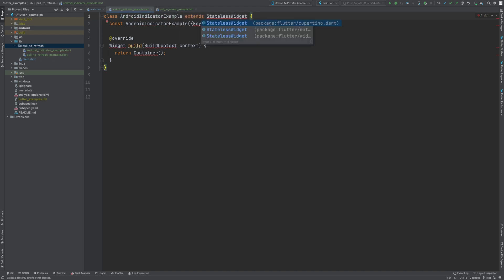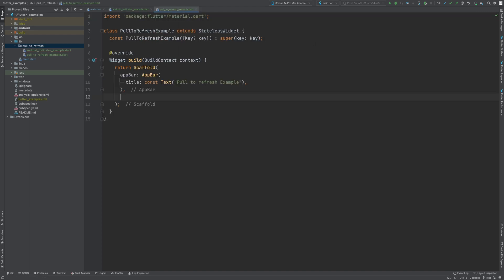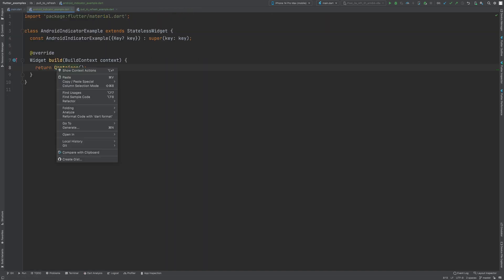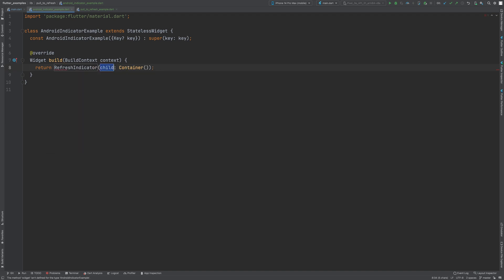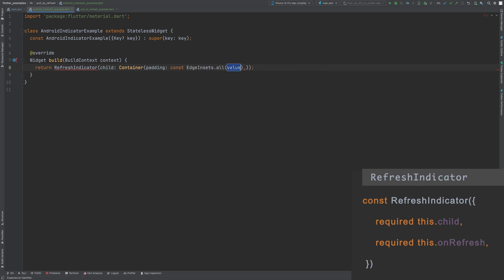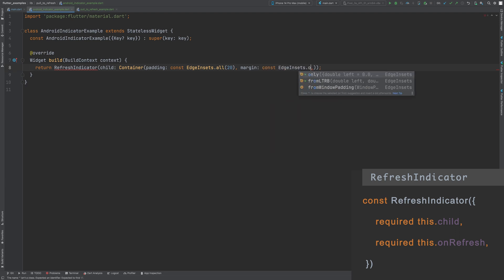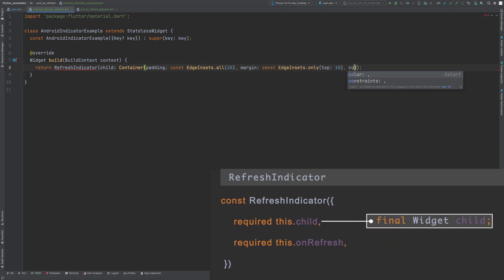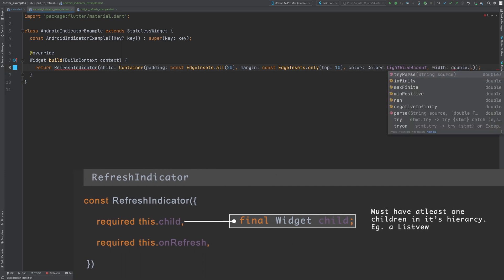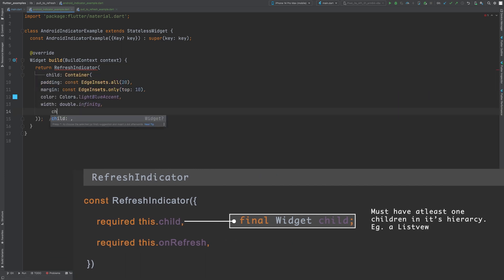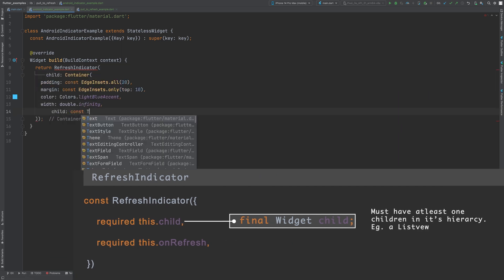In this class we will use the RefreshIndicator widget to implement the material style pull-to-refresh functionality. It has two mandatory attributes: child and onRefresh. It is possible to pass any widget to the child property, but it will not work unless there is at least one scrollable widget in its hierarchy, such as a ListView.